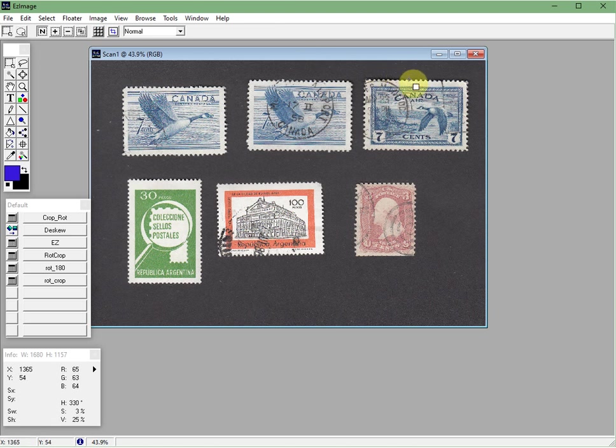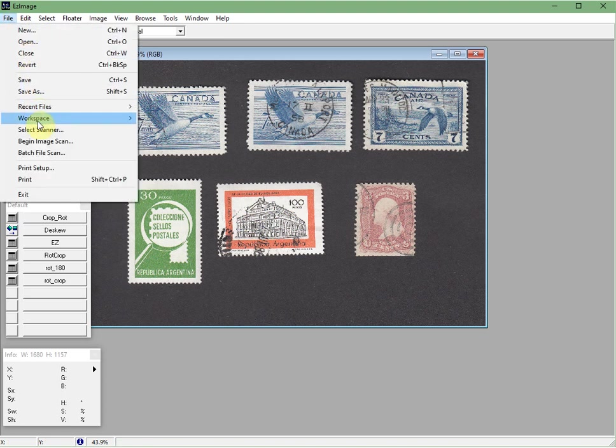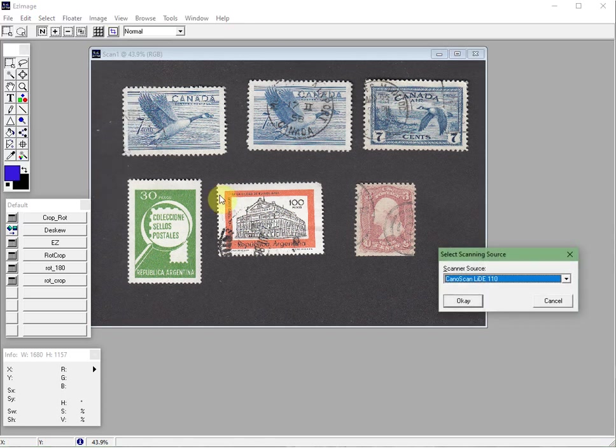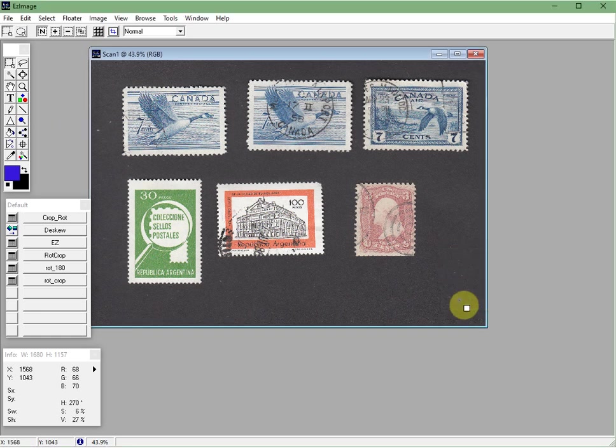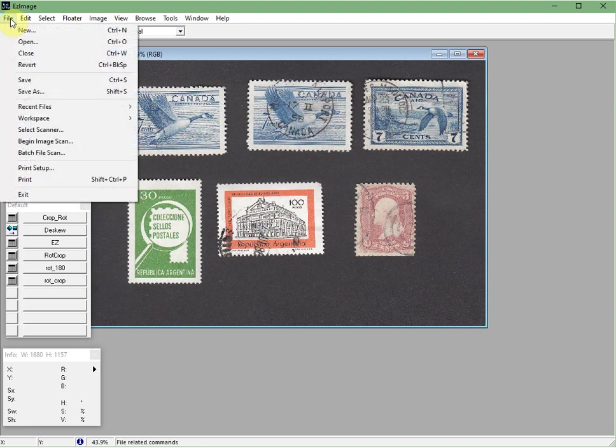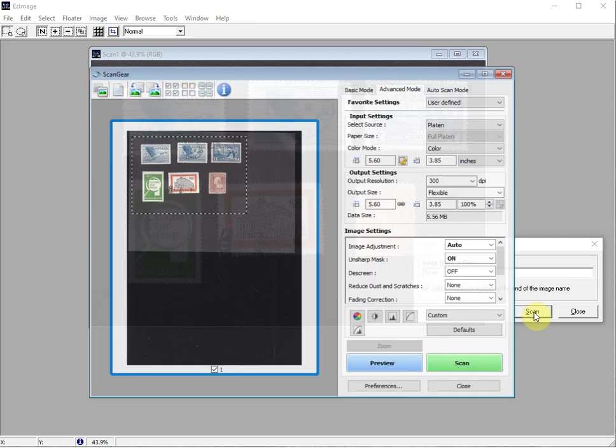The first thing you need to do when you start Easy Image is to select your scanner. So you go to File, Select Scanner, and then choose the scanner that you have. We have several, but I'll be using the Canon one today. Then you simply go back to File, Begin Image Scan, and then start the scan.